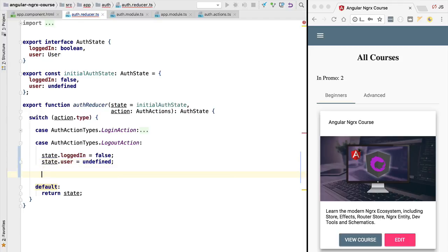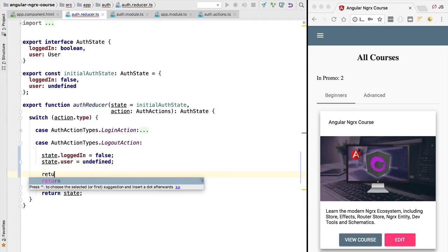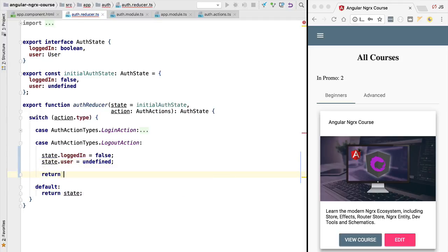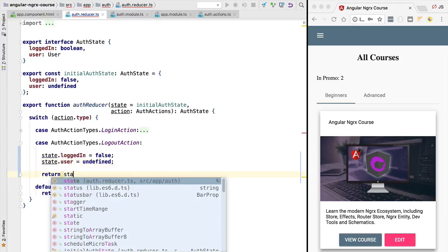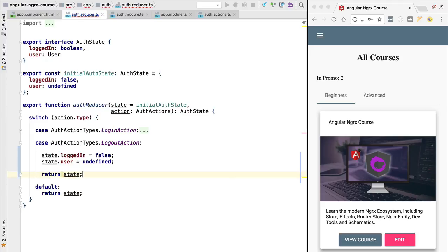Now, we would have to return here something. We could return again the original state that we have just mutated. And if we would execute the application as it is right now, the problem is that we would not see any difference in behavior. But some subtle problems would occur from this that would be very hard to debug later on.